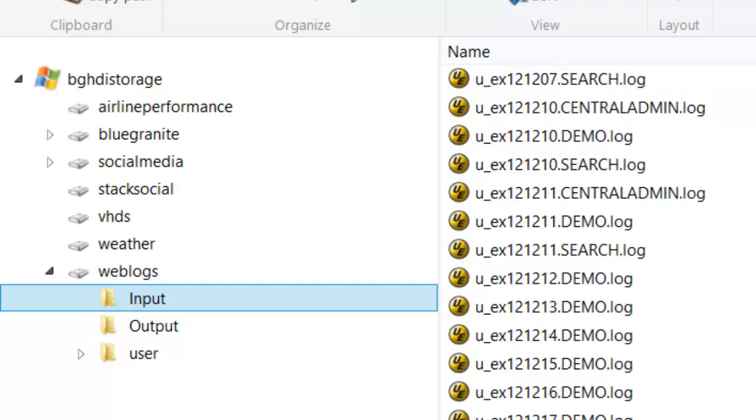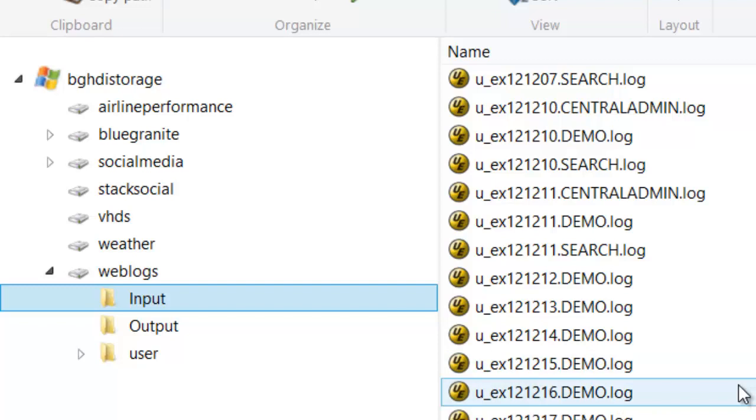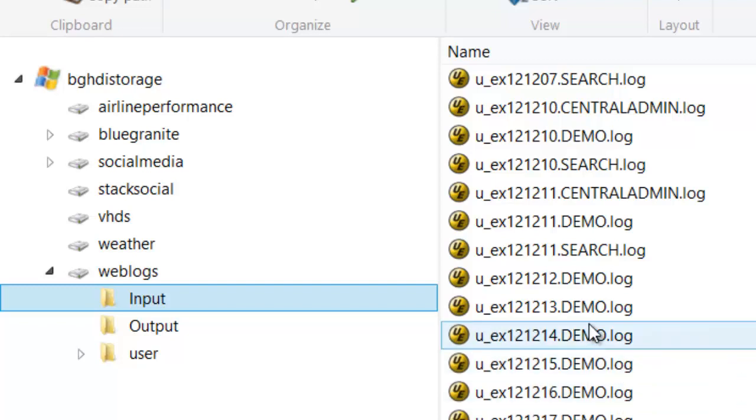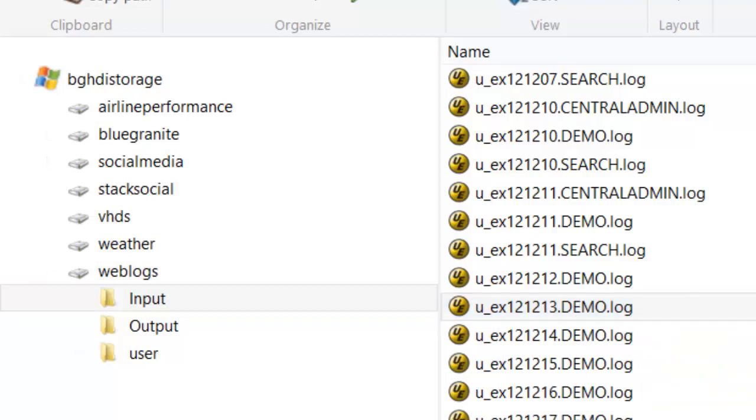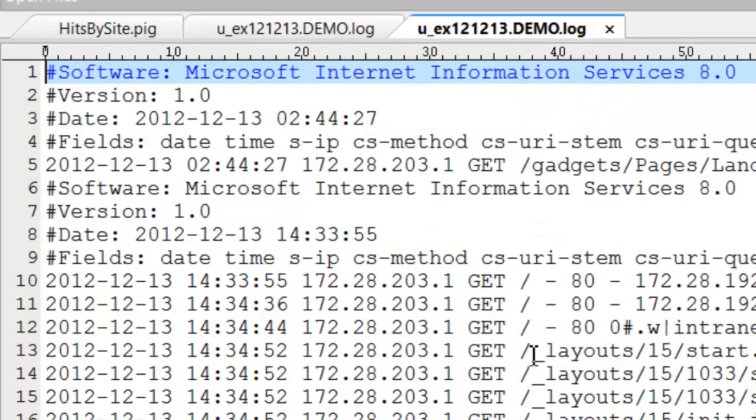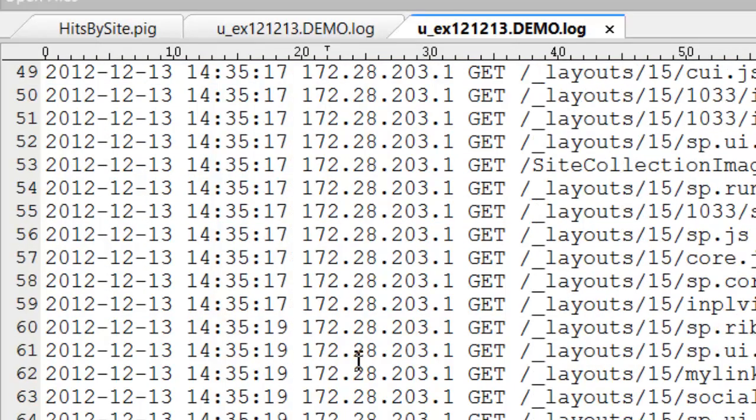The pig script will be run in a distributed way, so it will run on each node within the Hadoop cluster. Each instance of a script running on a node in the cluster will be given a file to process. If we look at these files, we can see they look just like what we had on the slide.